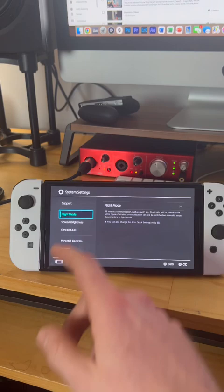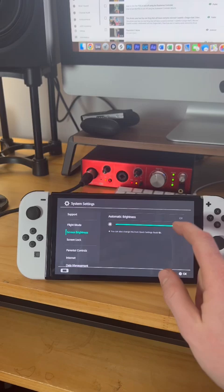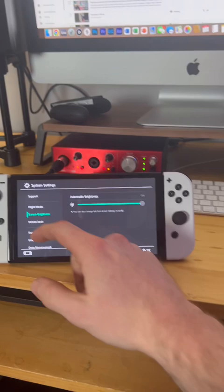So screen brightness. I turned off the automatic brightness option because when I had it on it was darker than having it off. So we have it at full brightness.